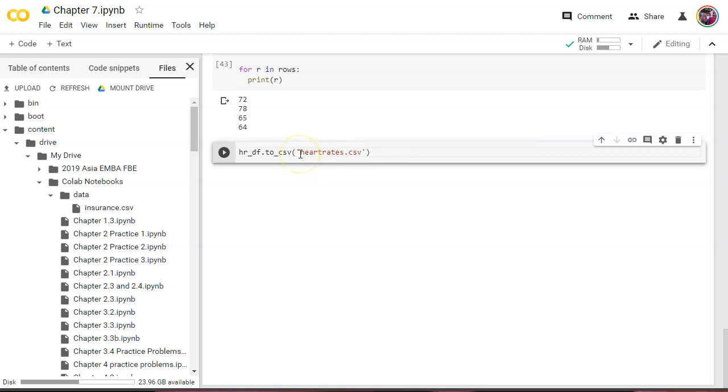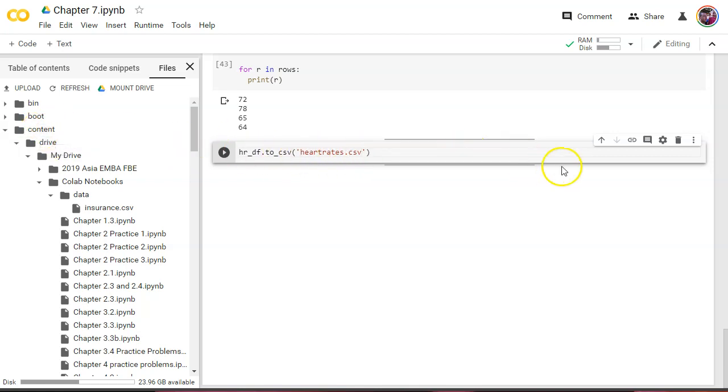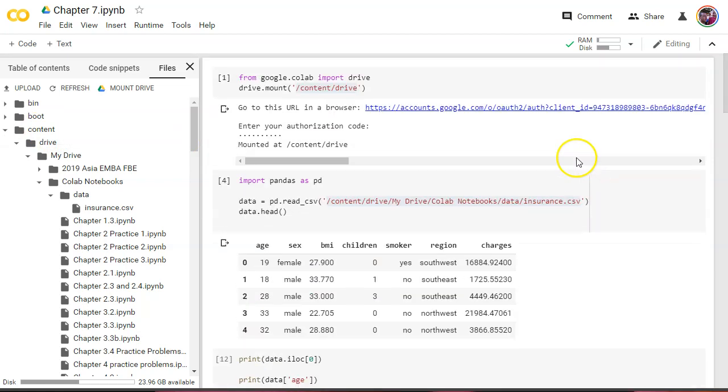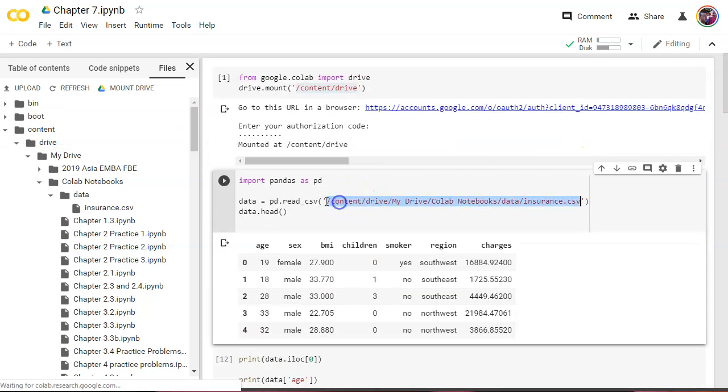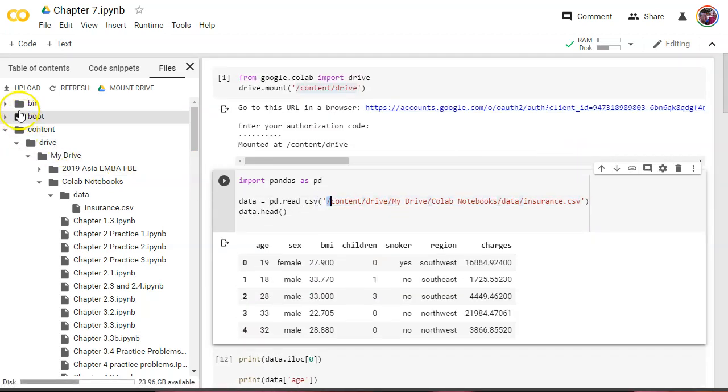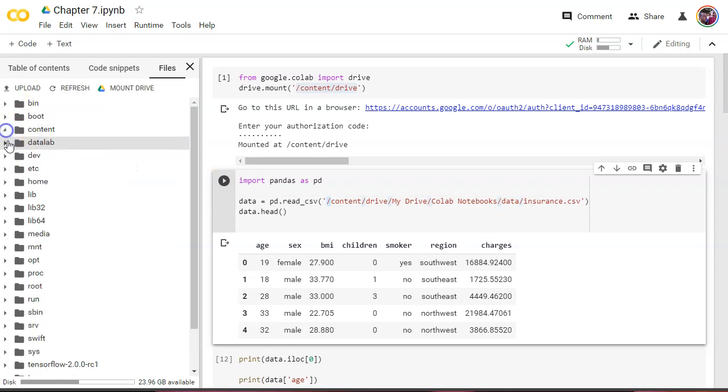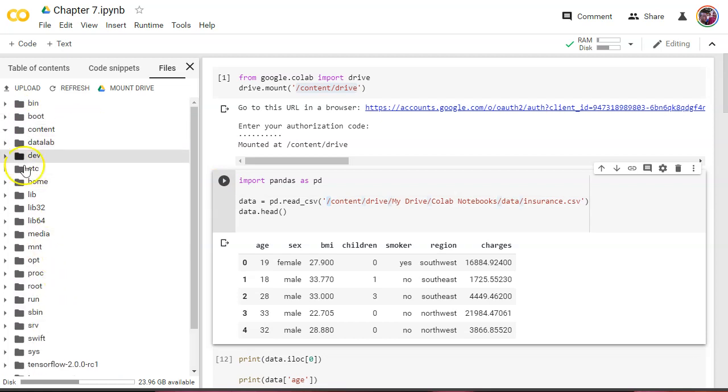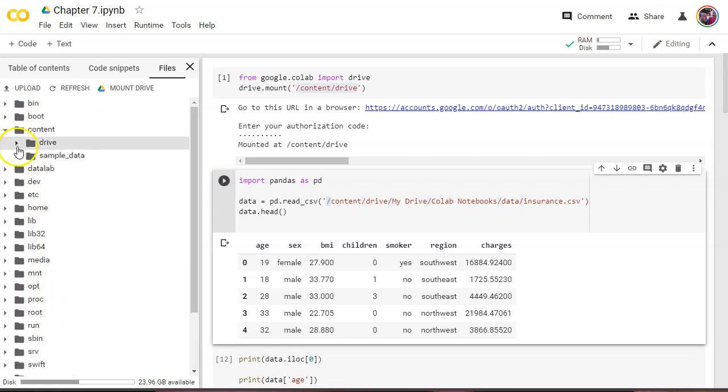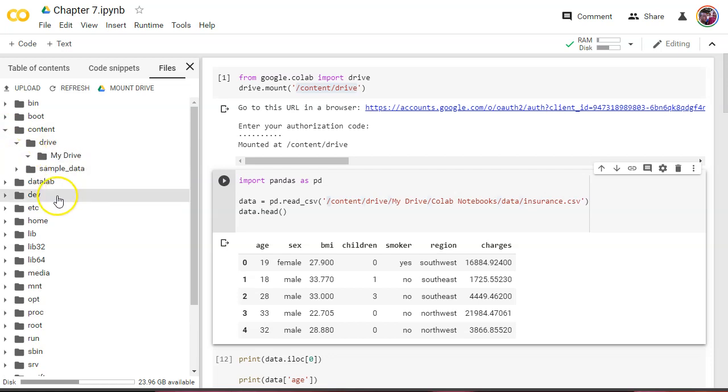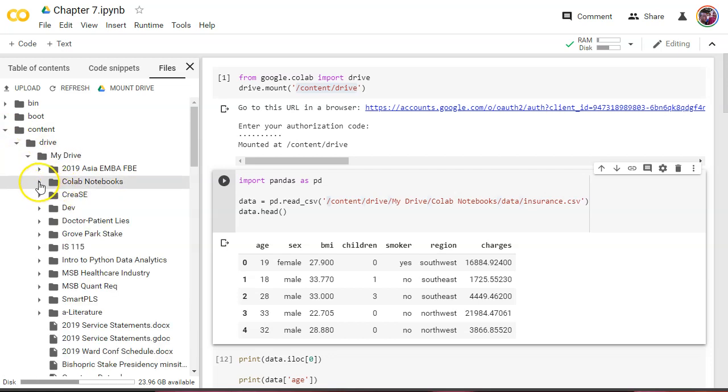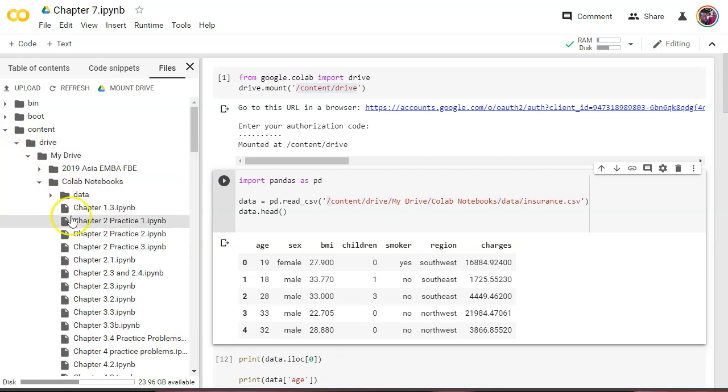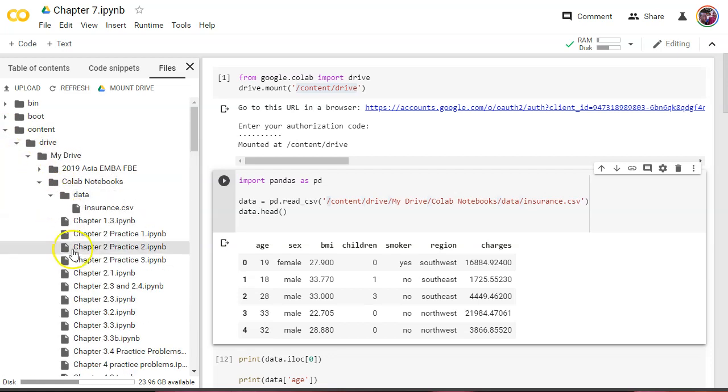Now we want to write this to a specific location. If I do it right here, it's going to write it in this main folder. I want to put this all the way back down to drive/my drive/collab notebooks/data and put it in the same folder as insurance here, so I'm going to copy this whole path.